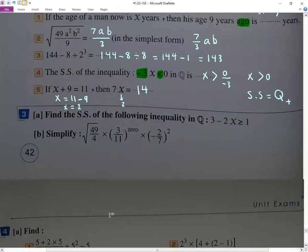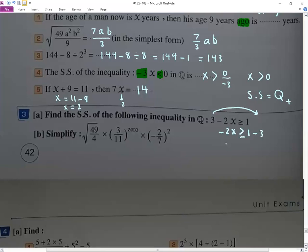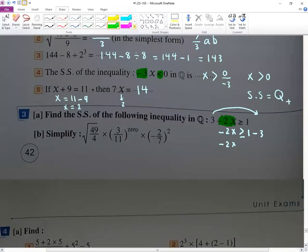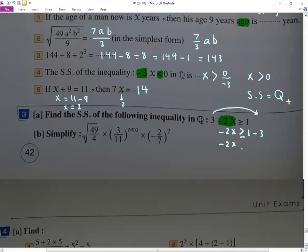Now this inequality: negative 2x smaller than 1. And here plus positive 3 becomes minus 3. So negative 2x smaller than 1 minus 3, which is negative 2. Note: negative 2x is one term — negative 2 and x are grouped together. Now dividing by negative 2: the sign flips, giving x greater than negative 2 over negative 2, so x greater than 1.